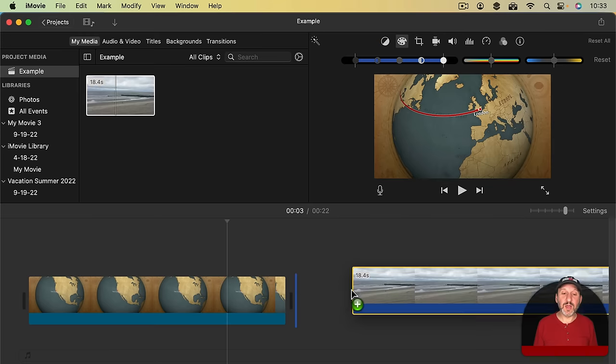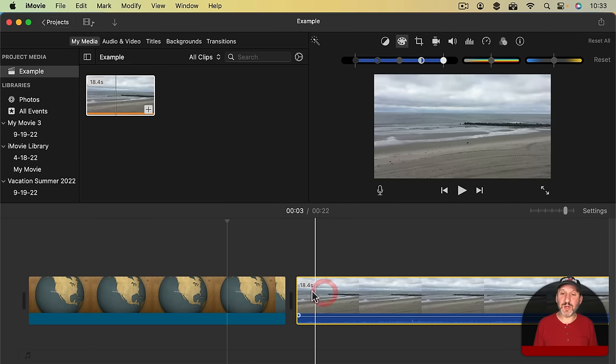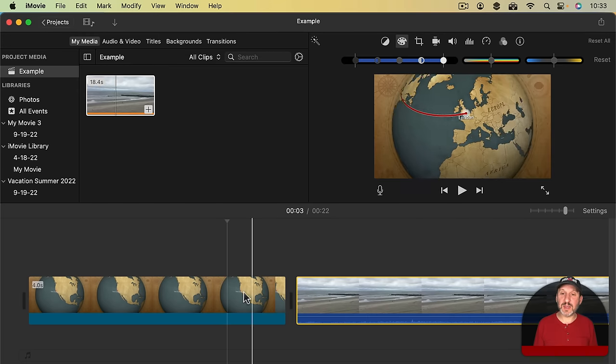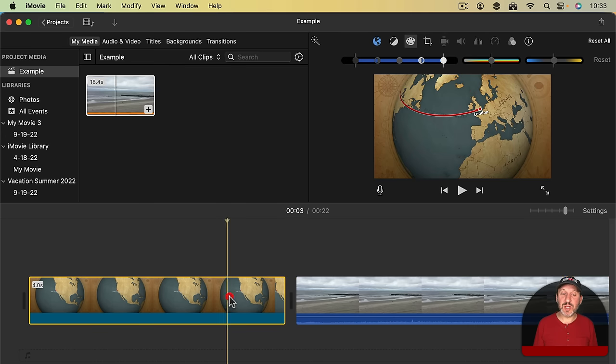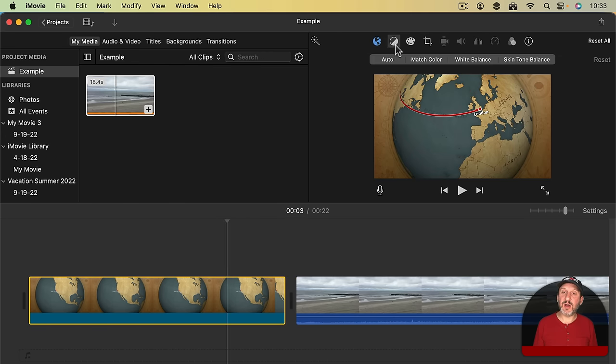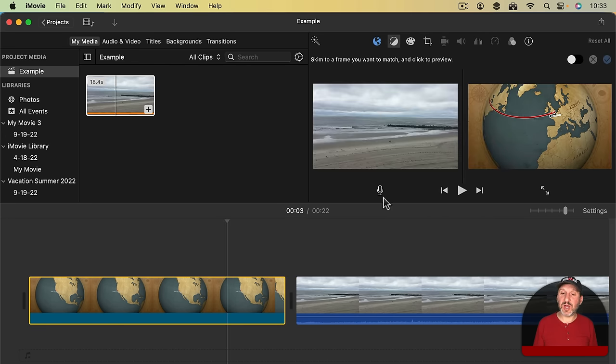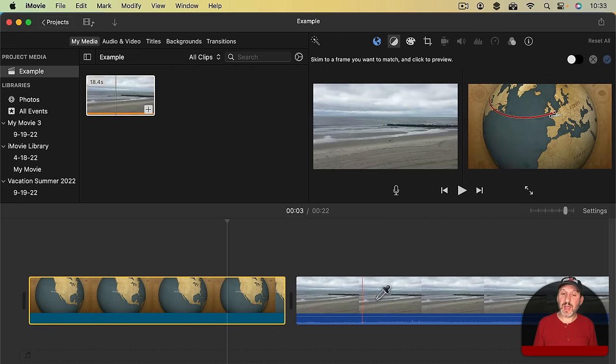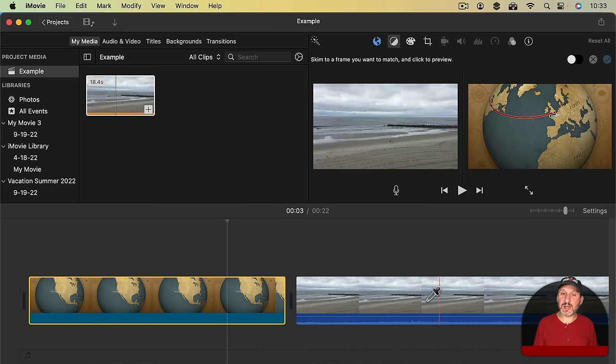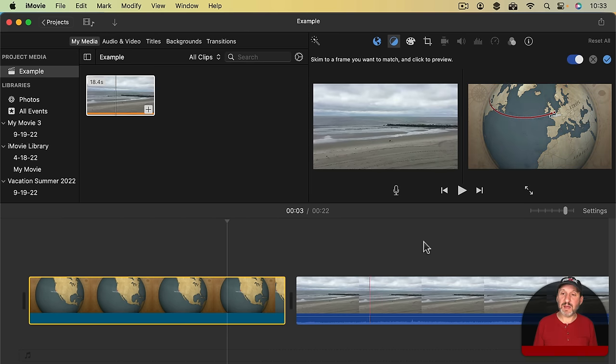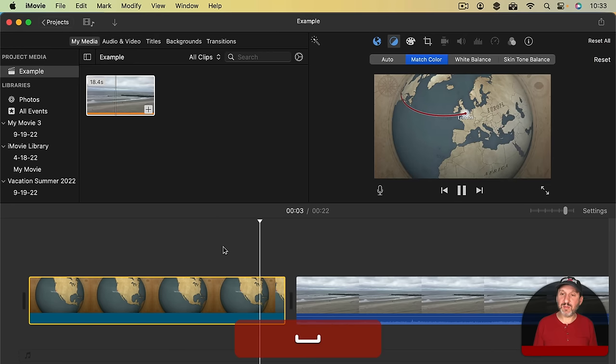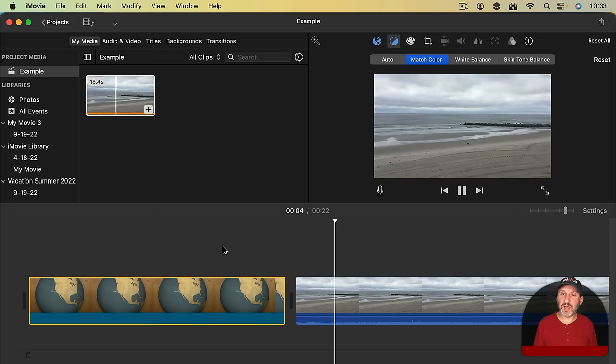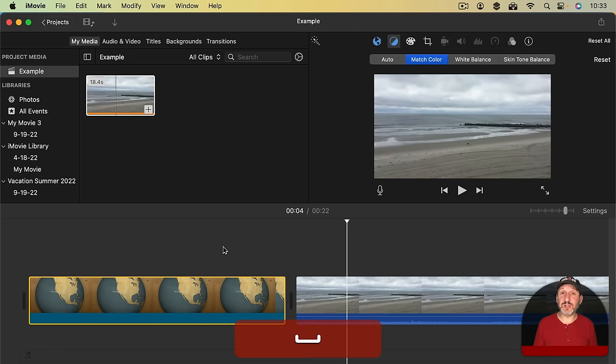So for instance, if I know that I'm going to be going to a video that looks like this and I want the colors to match, I can select this, click on the Color Matching Tool here, click Match Color and then I can select some point in here and have it match. Now the colors will match between the map and the first video that you go to, which is nice.